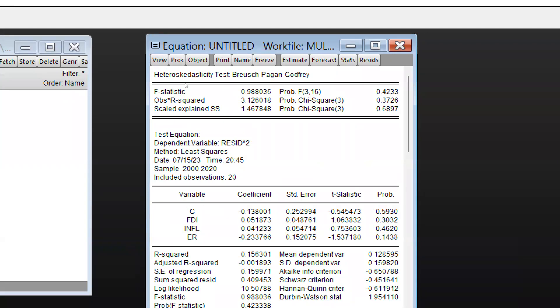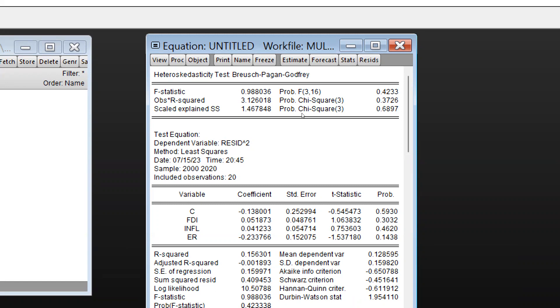Now these are my results. So I can say all these values are above 0.05, so we can say there is no problem of heteroscedasticity because null hypothesis we have created: there is no heteroscedasticity. But alternate hypothesis says there is heteroscedasticity, a problem of heteroscedasticity is existing.